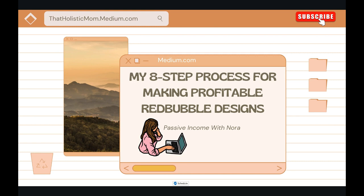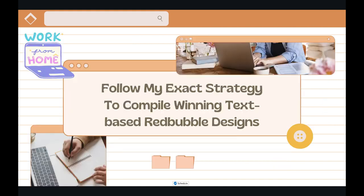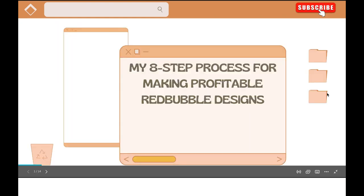If you haven't yet subscribed to the channel, like, share and subscribe — I'd love to have you on board. I do daily videos talking about my passive income journey, everything from Redbubble to writing on Vocal and Medium, as well as Amazon KDP.